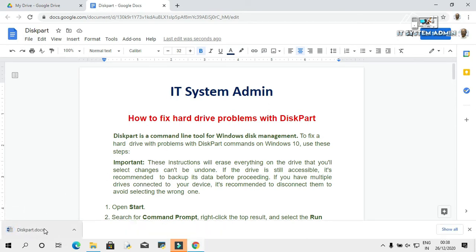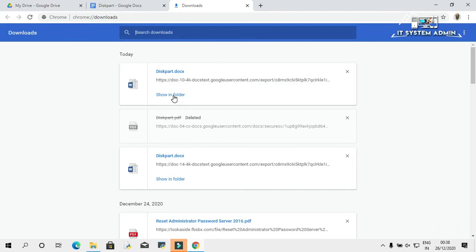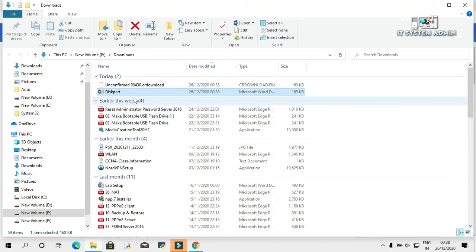The document has been downloaded. Click on Show All. Click on Show in Folder. Look, that PDF document has been converted to Microsoft Word.